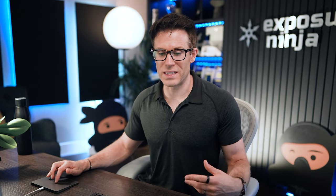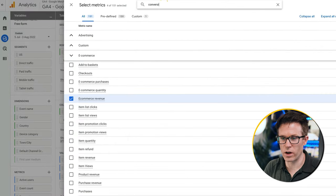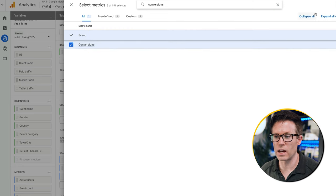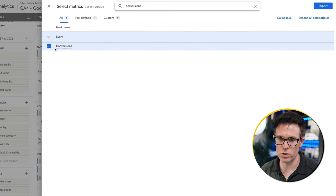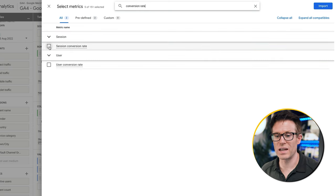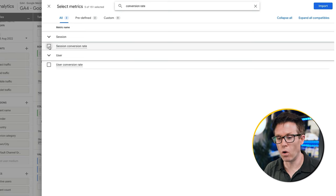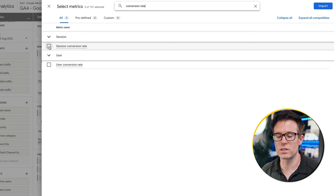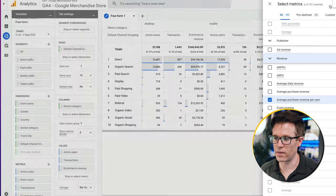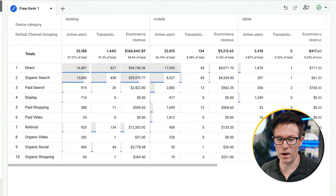If I was doing this for a website that generates leads, I'd click plus and add conversions — the number of conversions from each traffic source. You could also add conversion rates: session conversion rate is the percentage of sessions that result in a conversion, while user conversion rate is the percentage of individual users who convert. If you want a like-for-like comparison with old Analytics, use session conversion rate.